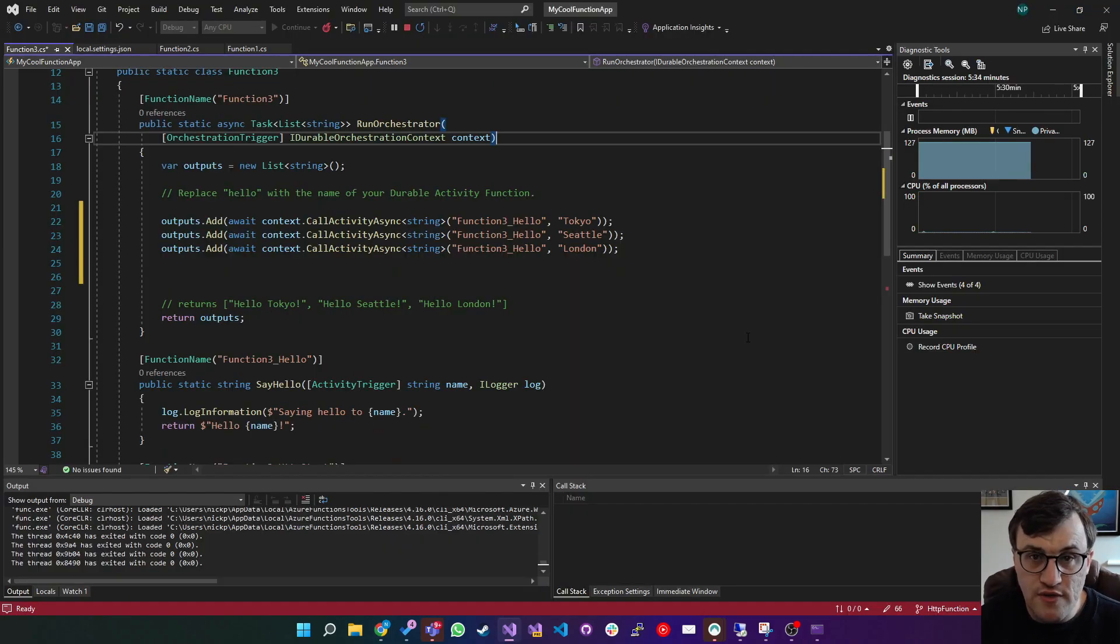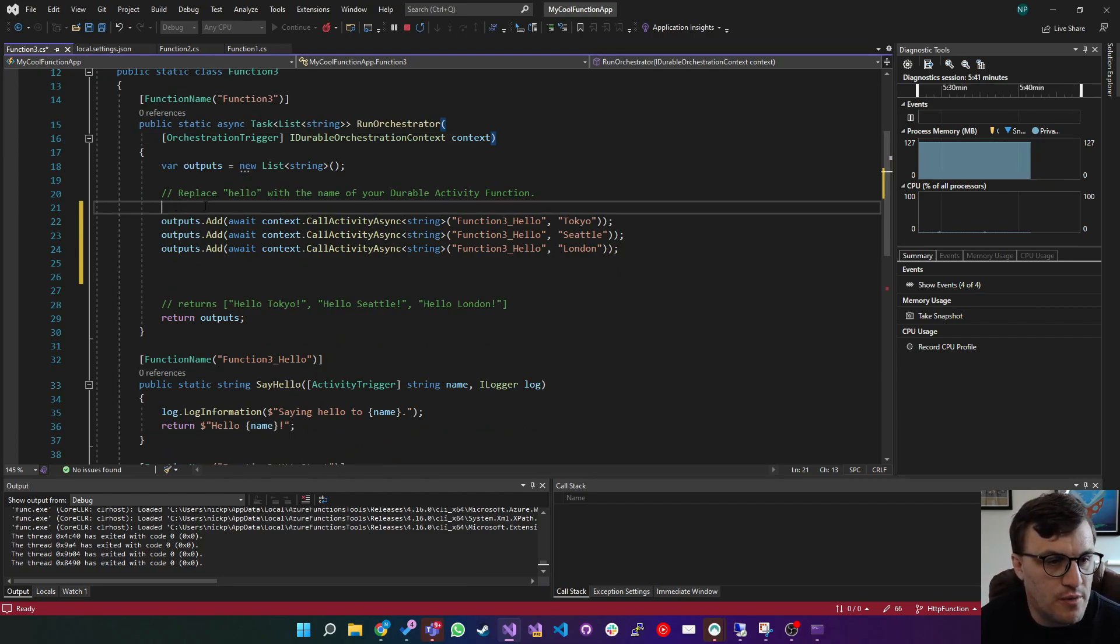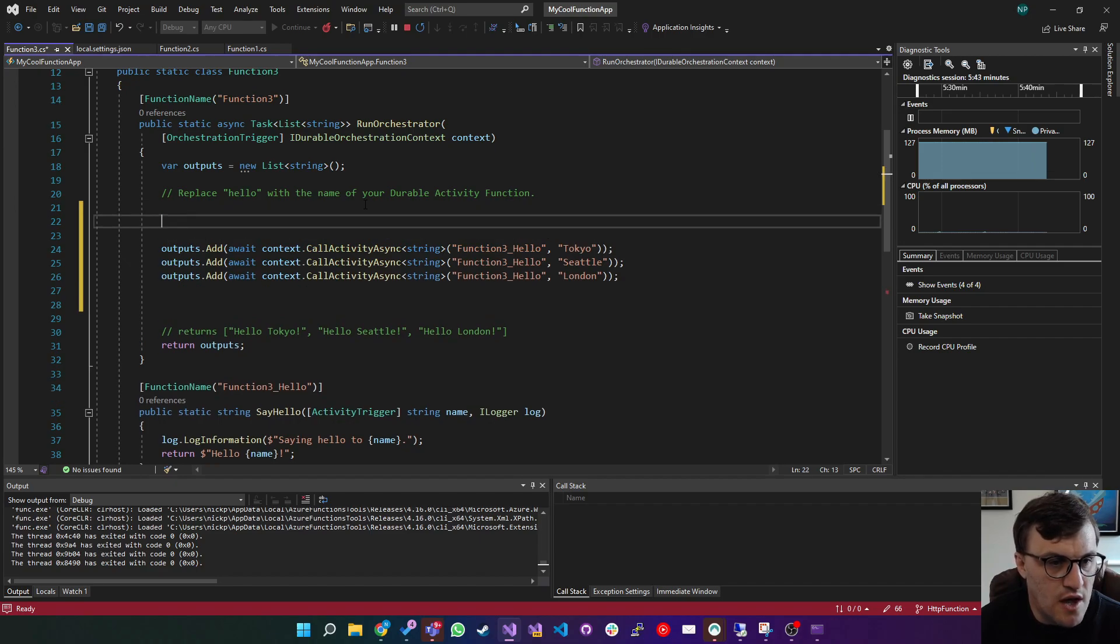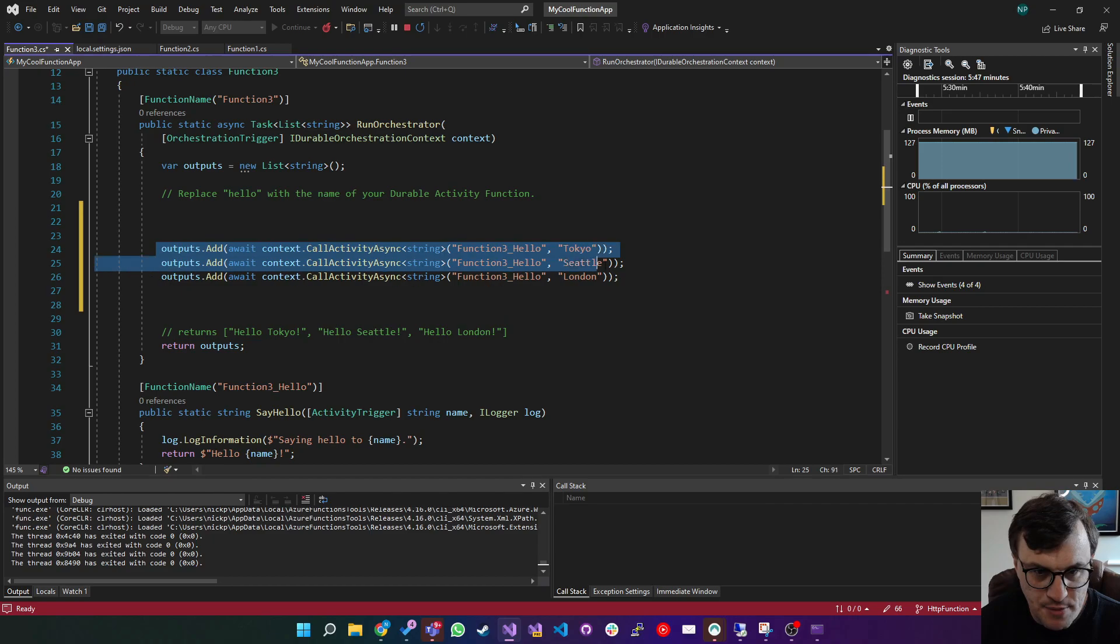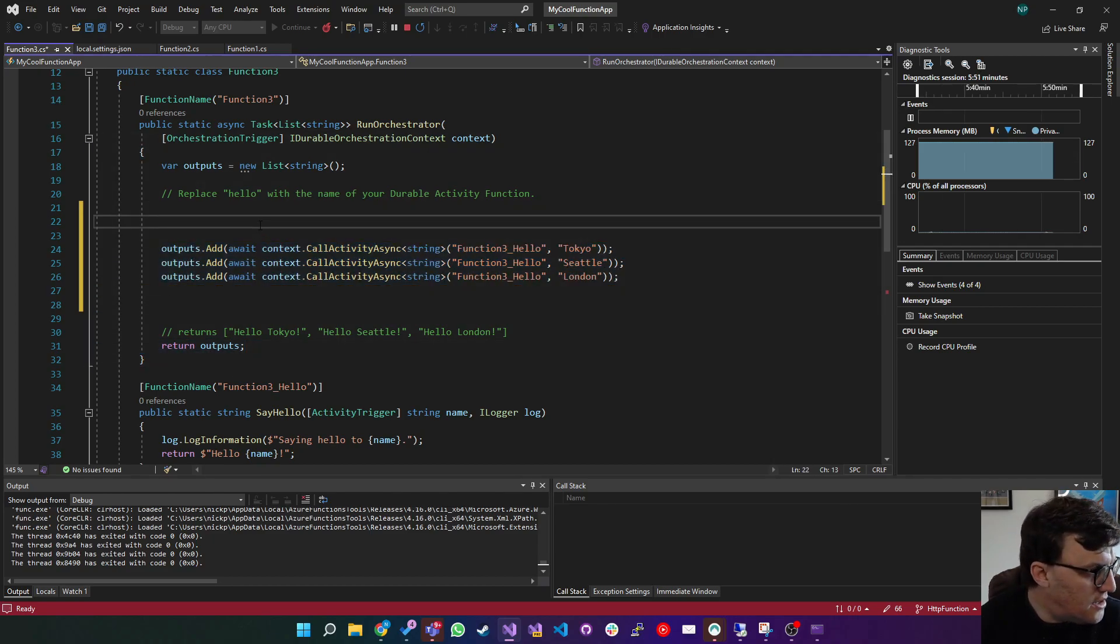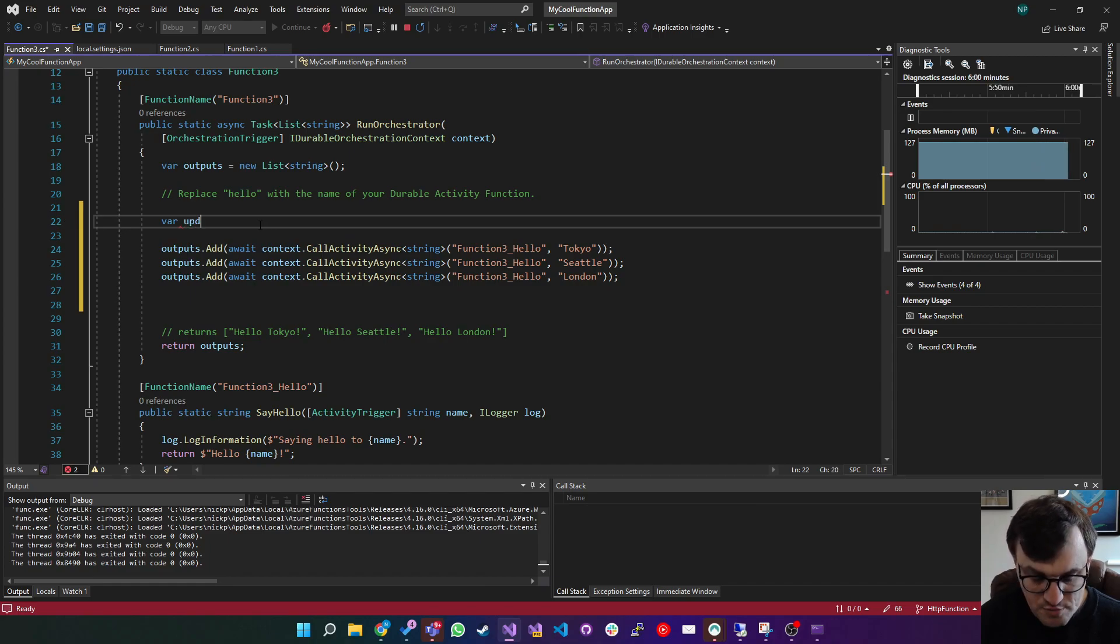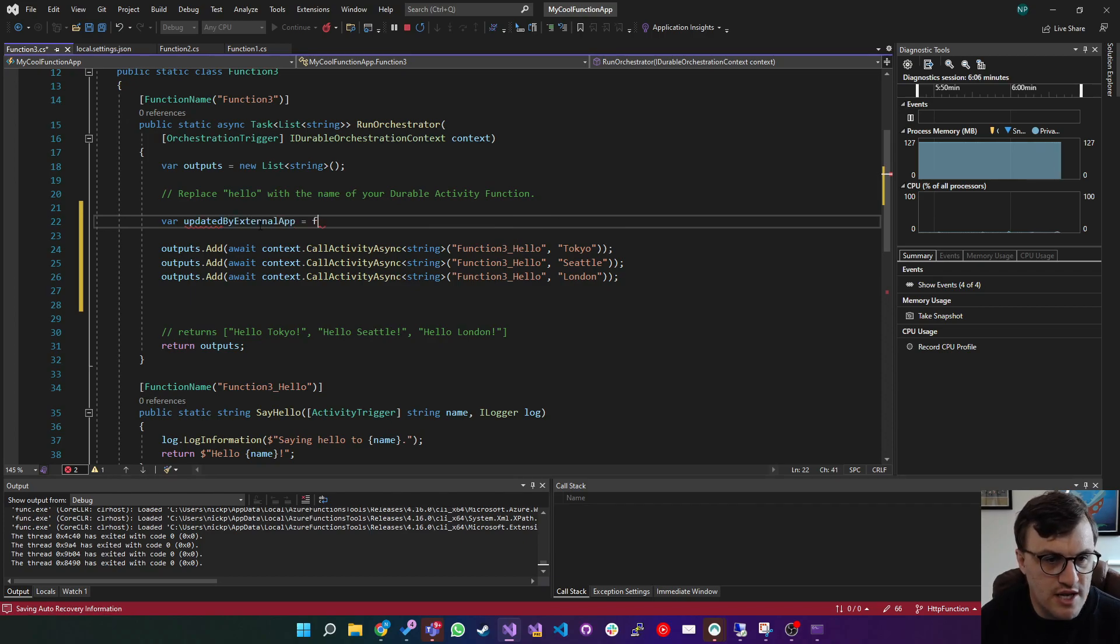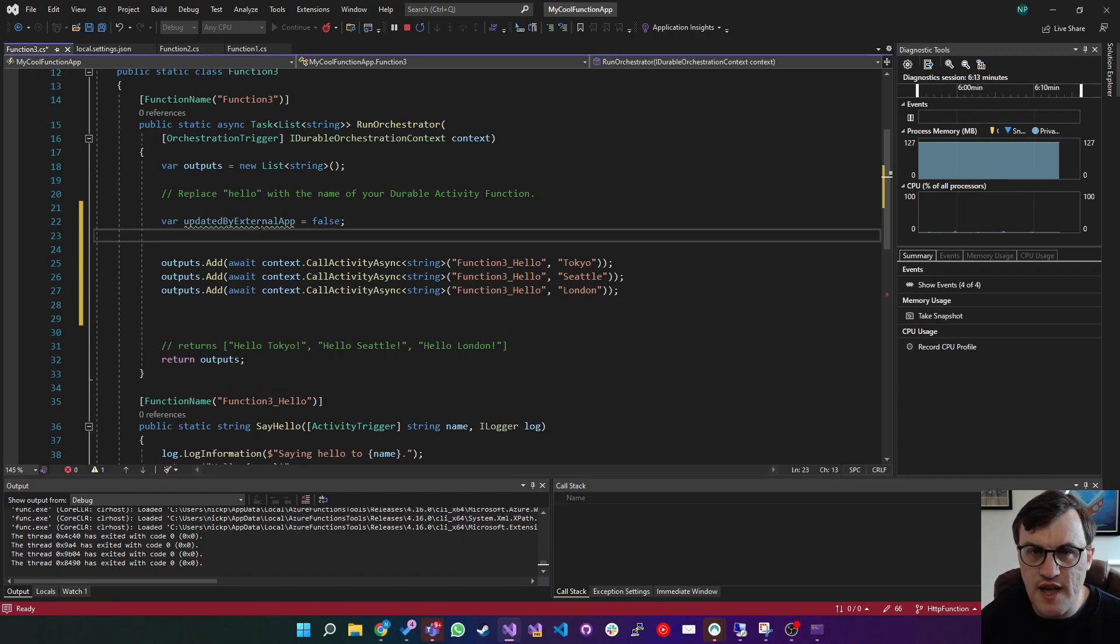To demonstrate this, I'm going to make the function wait for some external input before it returns the cities. So what I'm going to do is, before this outputs bit here, because you can see it builds a list of outputs and then returns it, I'm going to create a flag of updated by external app equals false.